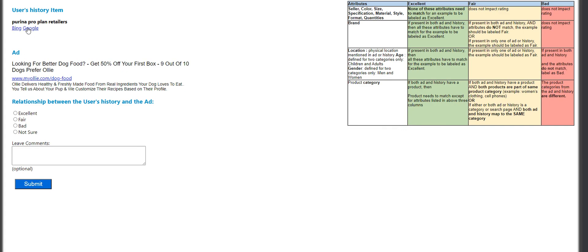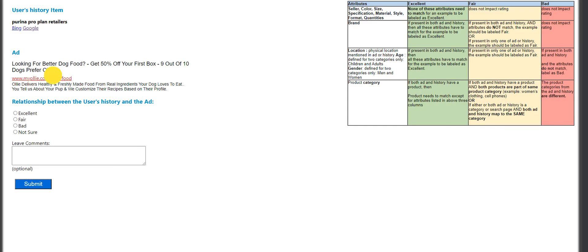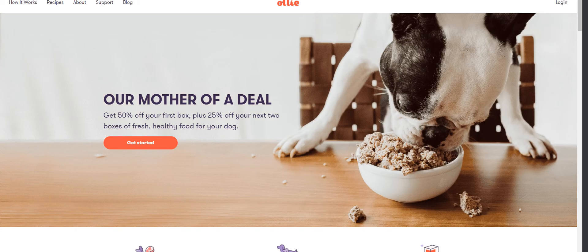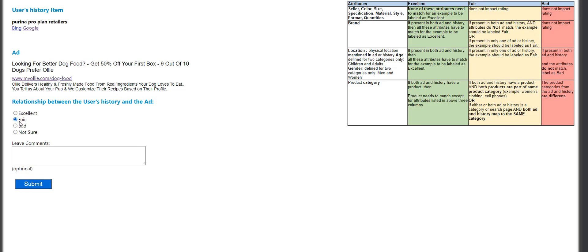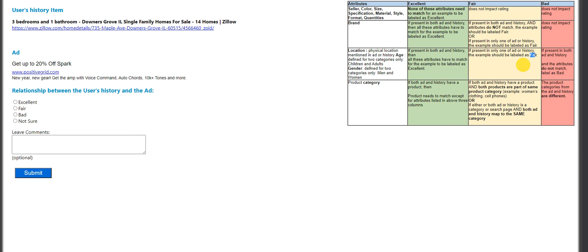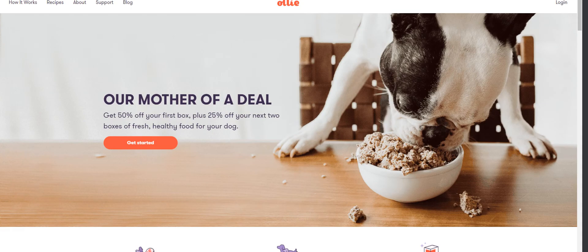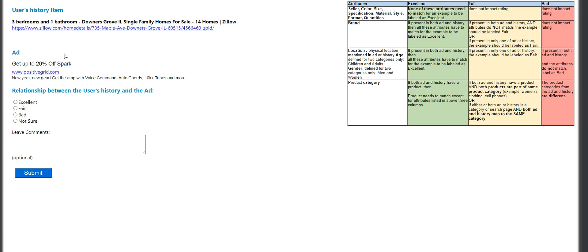User history for Arena Pro plan retailers — looking for better dog food. Bow wow. This is just fair. If present in only one of ad or history, the example should be labeled as fair. It's dog food, but it's not exactly Purina.